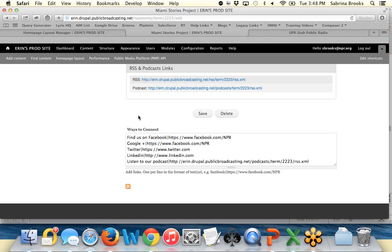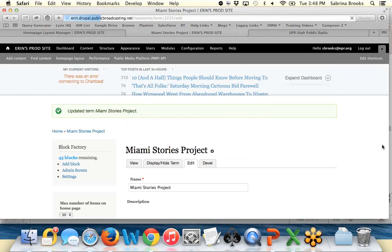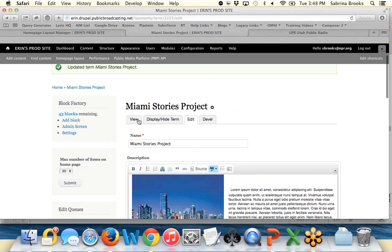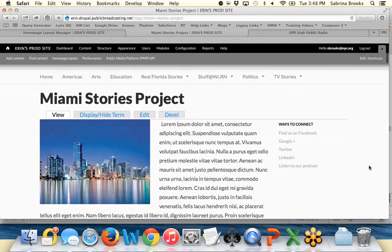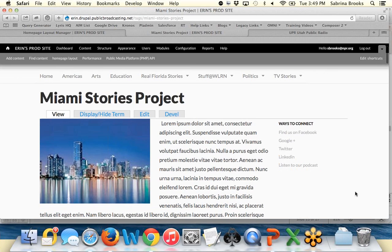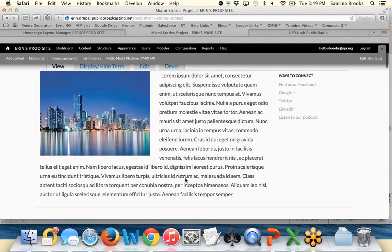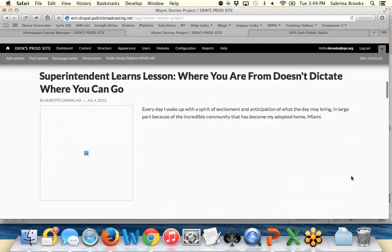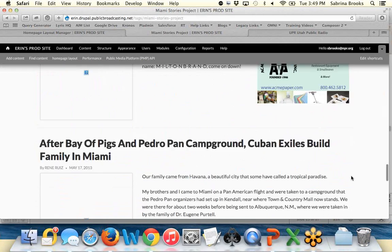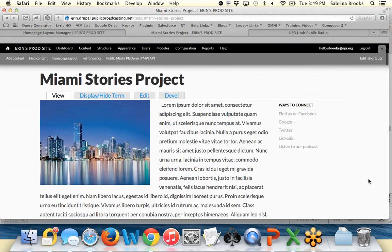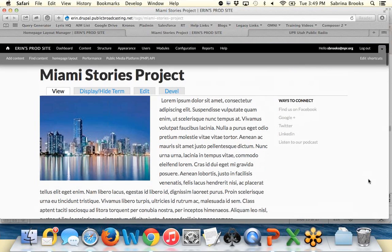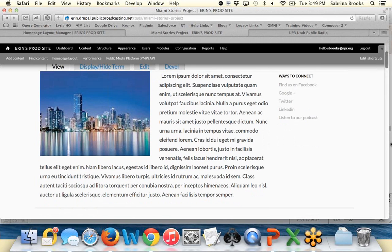If it's a program with an Instagram account, you can say 'Follow us on Instagram' — you can do all of that. After saving, we can view the tag and see our different ways to connect alongside our text and image. You can now really build out the tags and categories you're promoting. The ways to connect works the same way across people pages, programs, all of those content types.